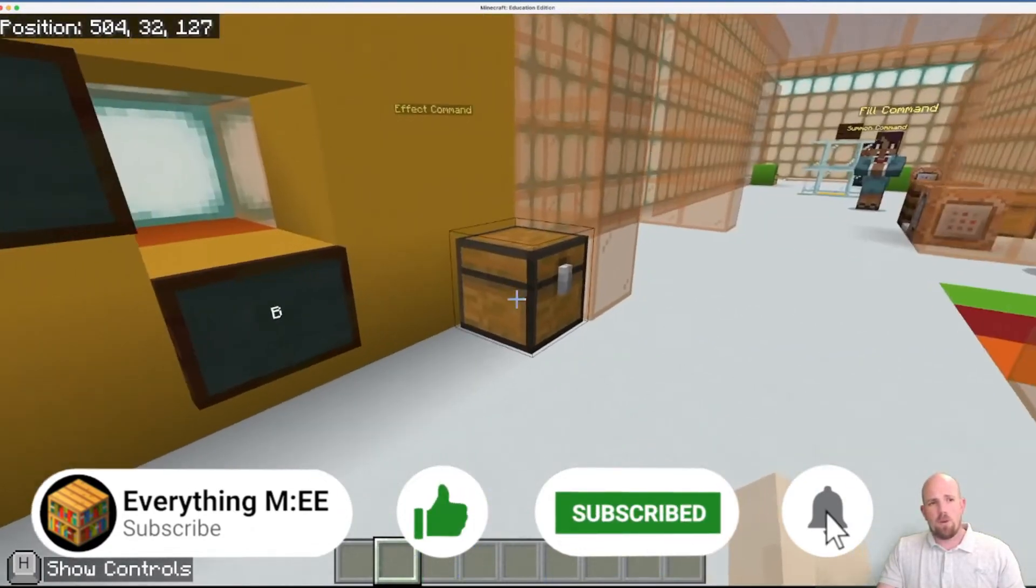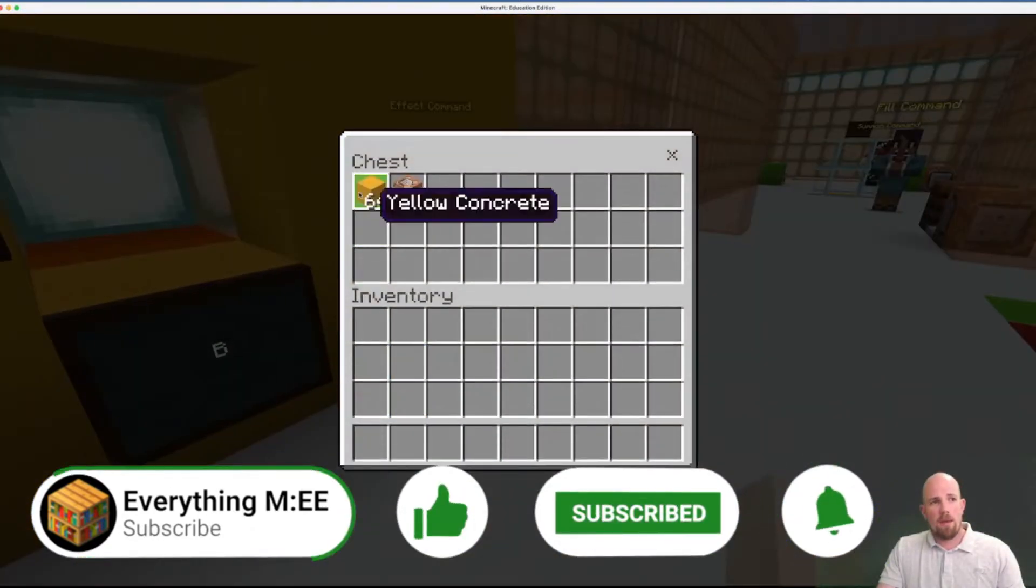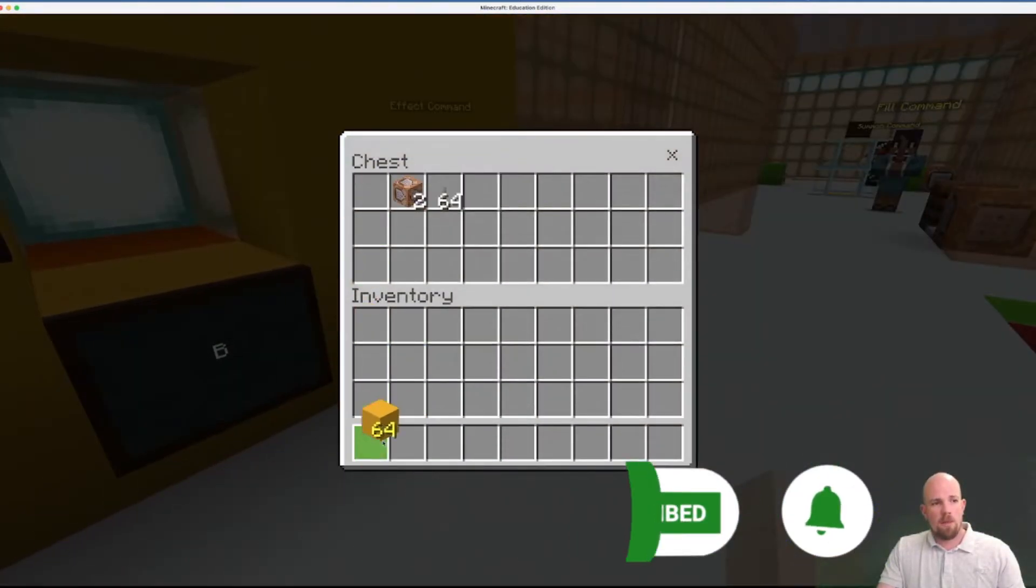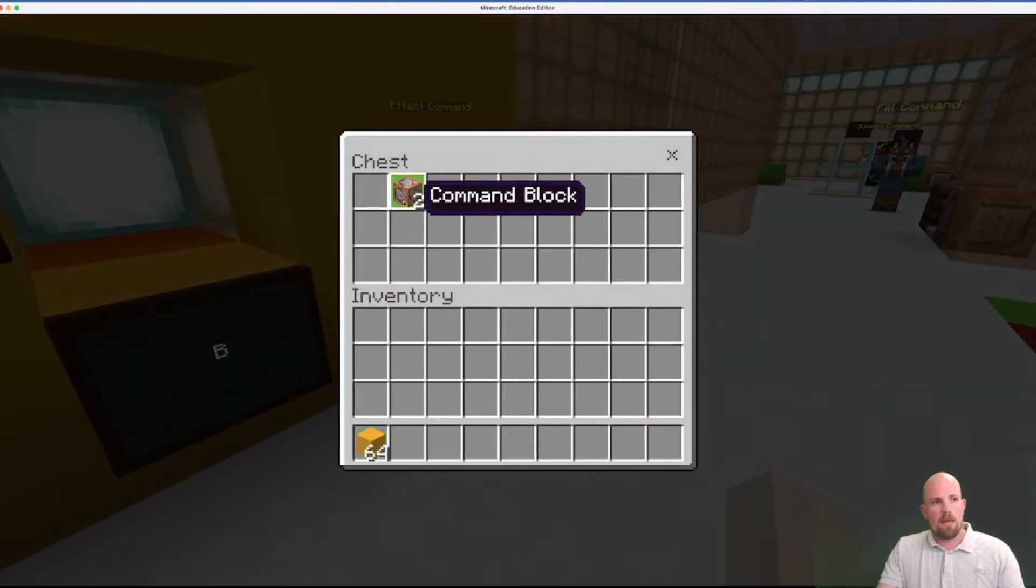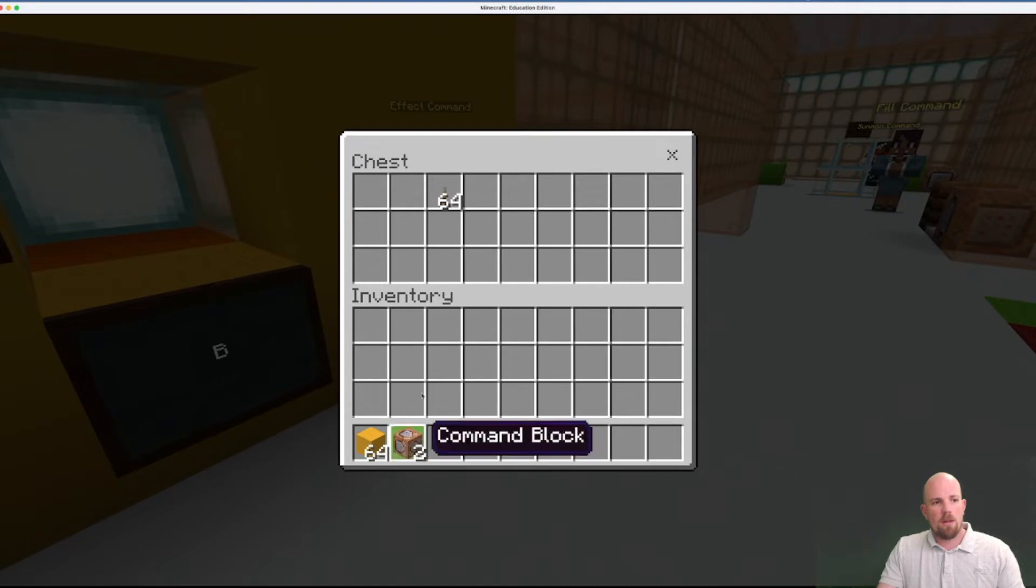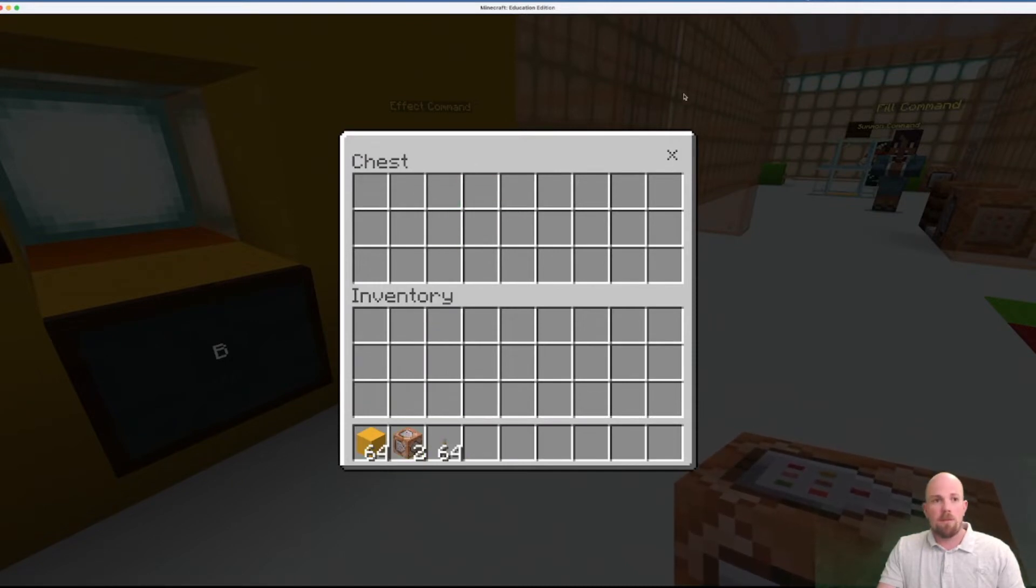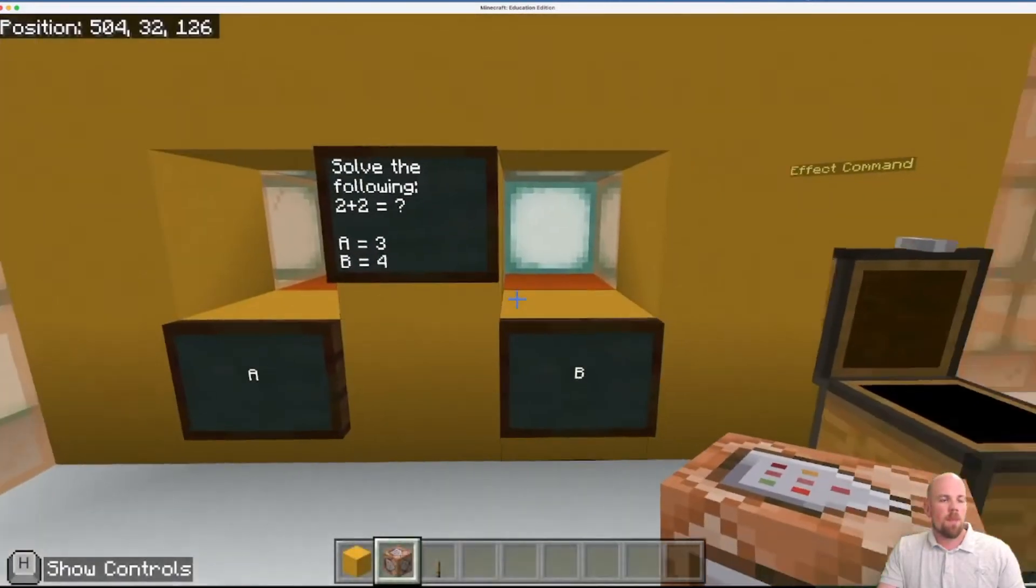So let's grab some yellow concrete blocks out of here, we're going to need command blocks, we're going to use levers for this one.